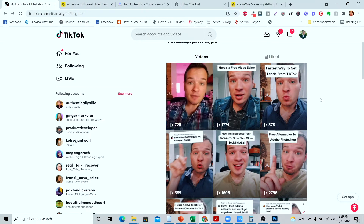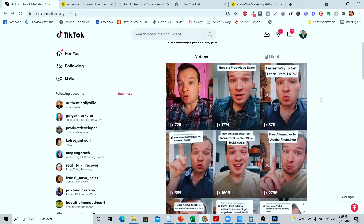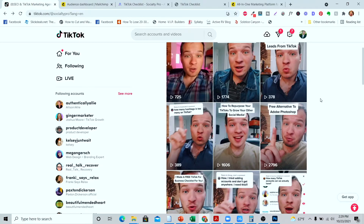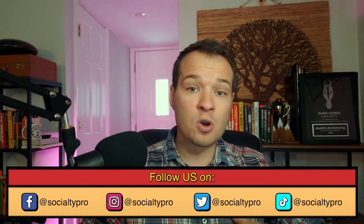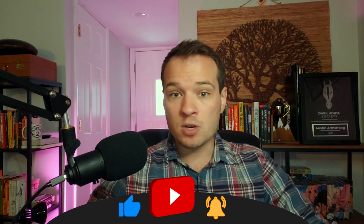Welcome back to my TikTok for Business series. My name is Austin Armstrong, your TikTok coach that's going to show you how you can dominate your industry and be a thought leader on TikTok.